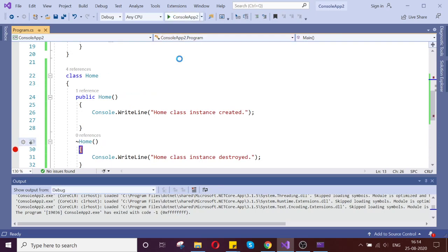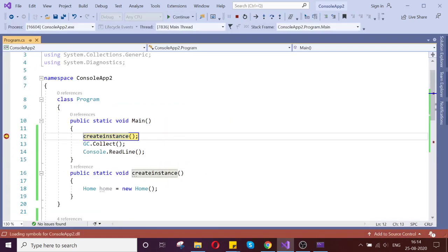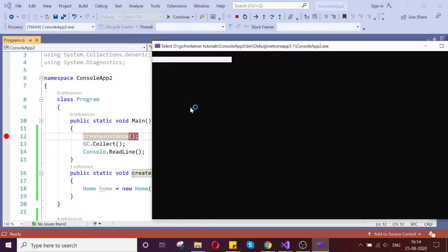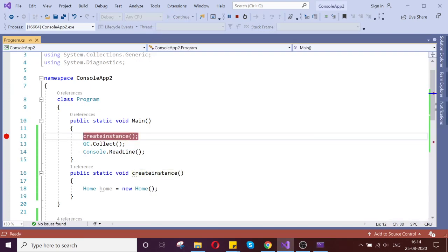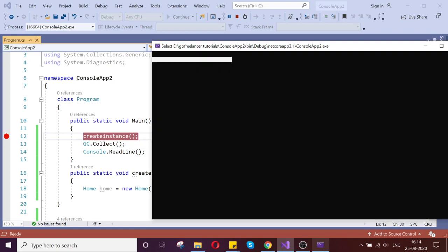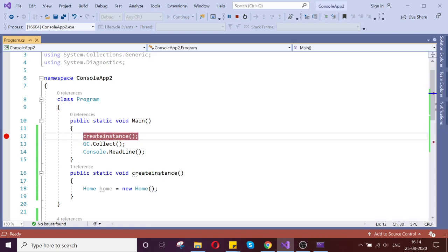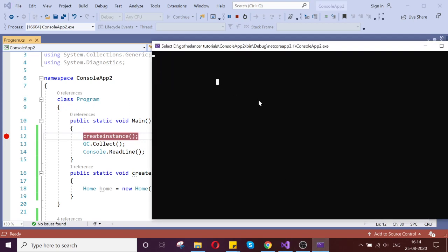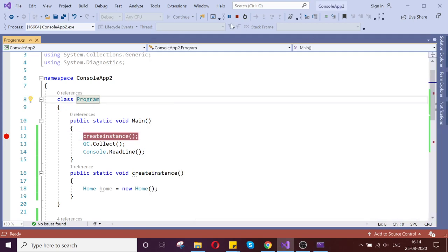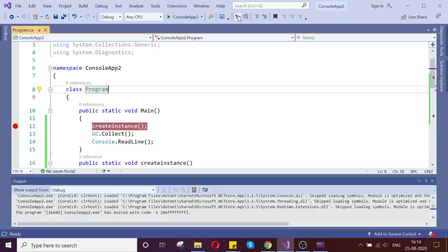It will be hit whenever my garbage collector runs. There is some reason my breakpoint is not working, but that is fine — the operation works, it has to work.